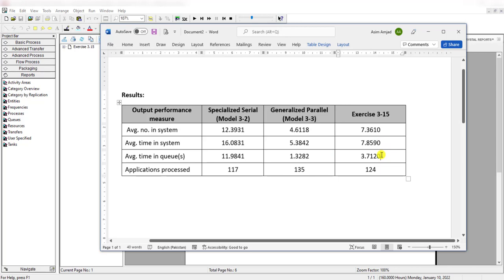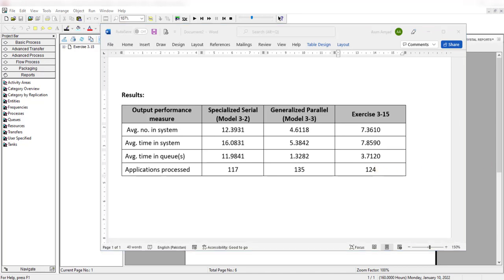Average time in system is now 7.8. Average time in queue is 3.7, and applications processed value is 124. So it appears that this partial cross-training and partial generalization of the tasks keeps a lot of the benefits of full cross-training and full generalization of the tasks. This concludes Exercise 3-15. Thank you.